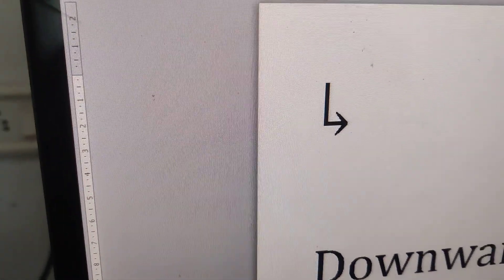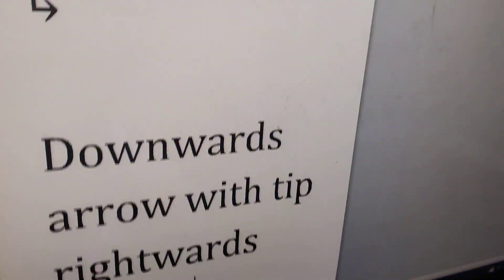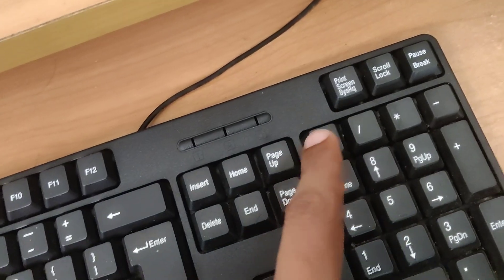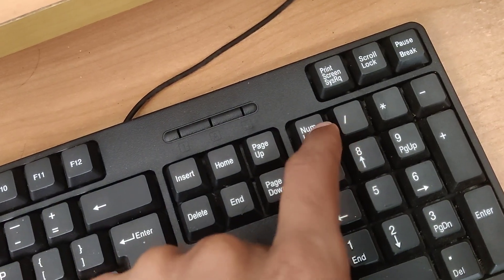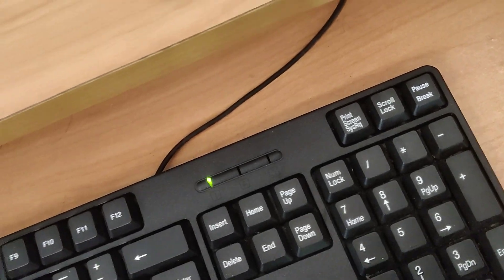After that you must follow this procedure. Let's go to your computer keyboard. This is the Num Lock key. You must press this Num Lock. Now we have enabled the number lock.